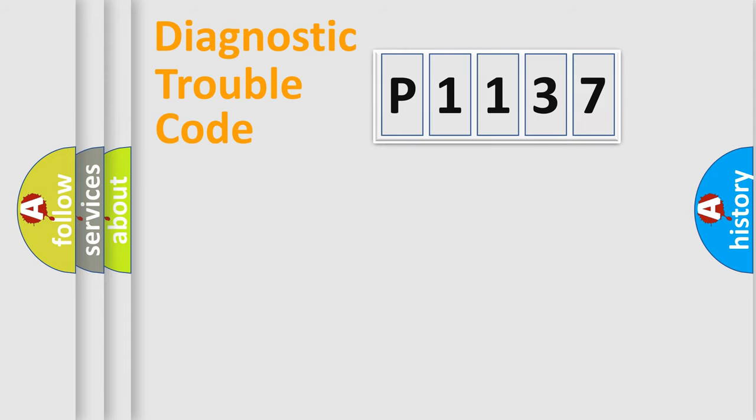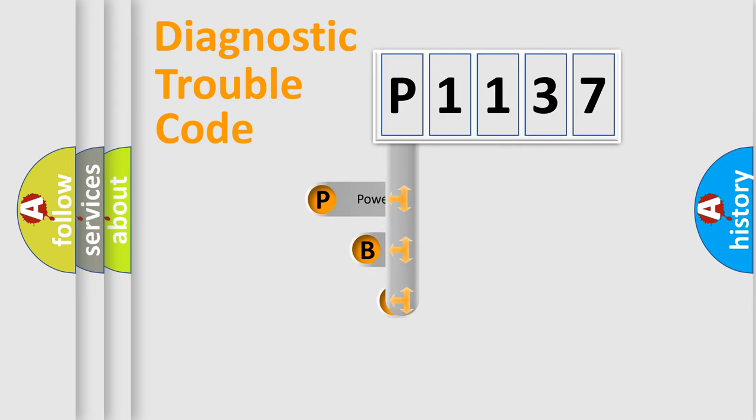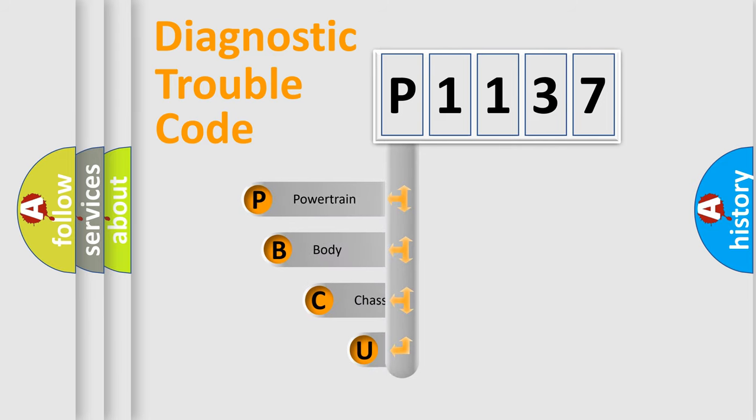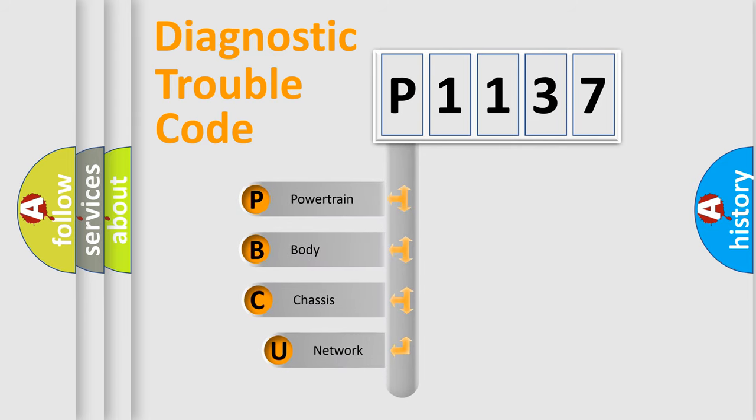Today we will find answers to these questions together. Let's do this. First, let's look at the history of diagnostic fault code composition according to the OBD2 protocol, which is unified for all automakers since 2000.